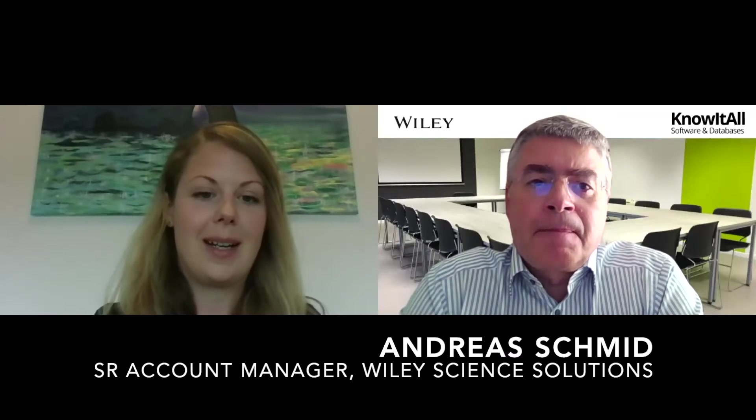My name is Christina Poggel, I'm the editor-in-chief of Wiley Analytical Science and I'm pleased to introduce my interview partner Andreas Schmidt. Andreas, you have quite a lot of experience in this area, can you tell us a bit more about that?